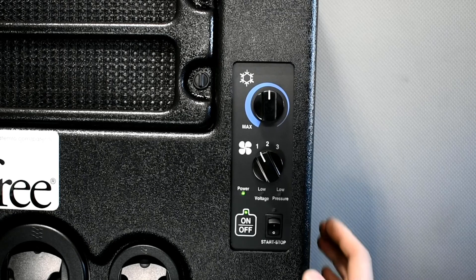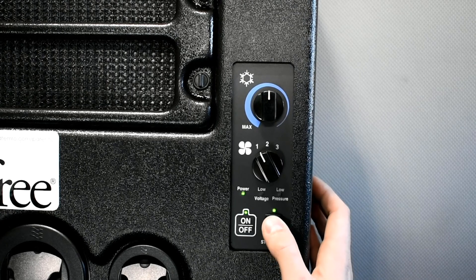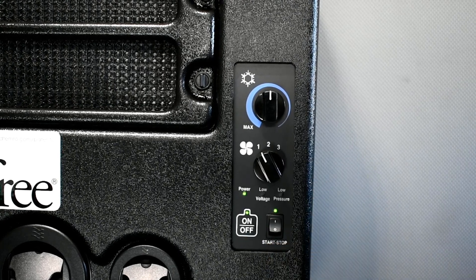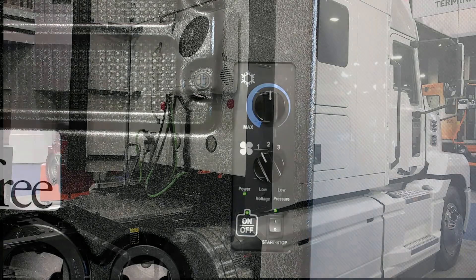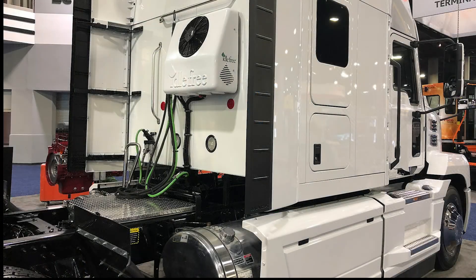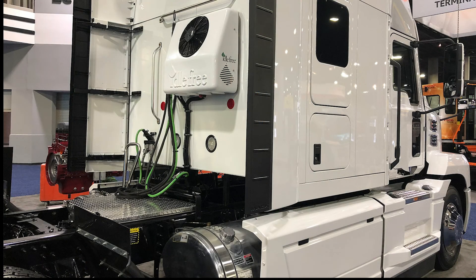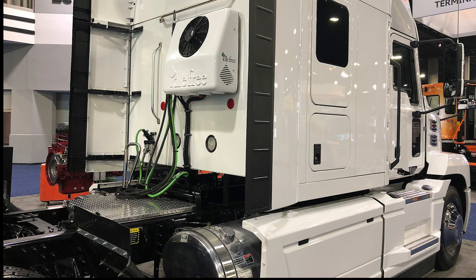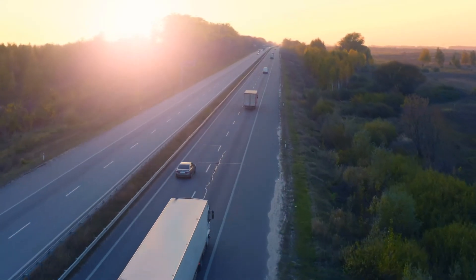The EAPU is equipped with an engine start stop feature. When the start stop feature is turned on, it will monitor the truck and EAPU batteries. The system will automatically start the truck's engine to recharge the truck and the EAPU battery banks.